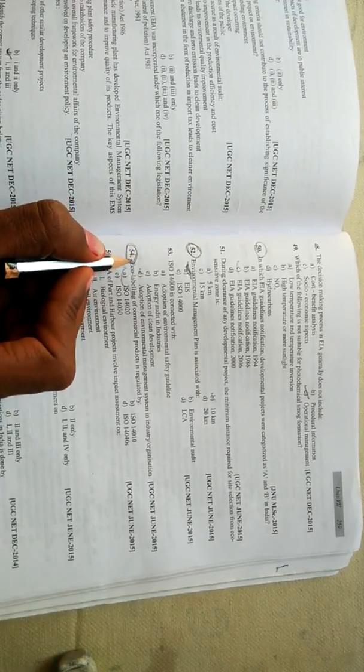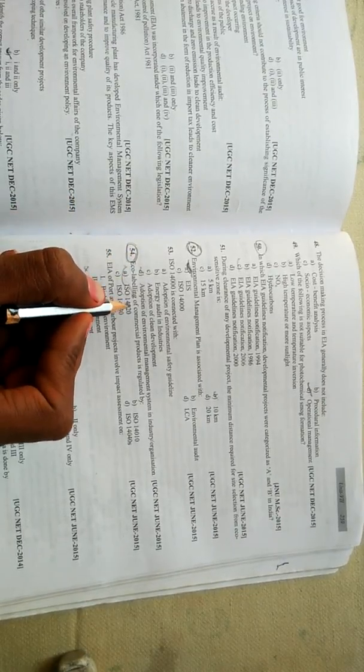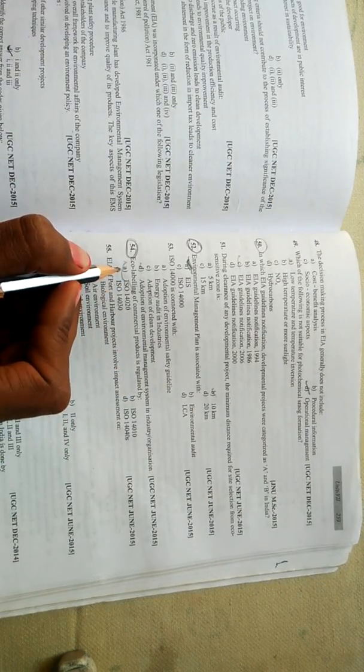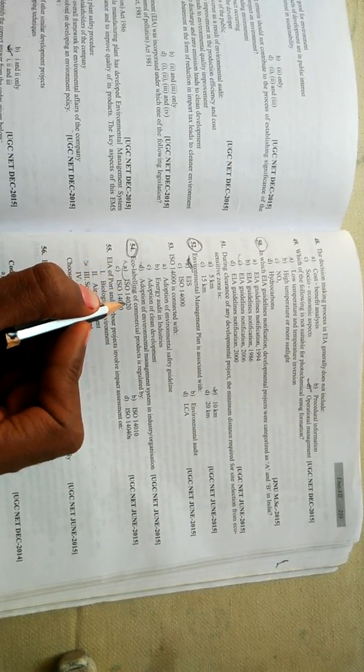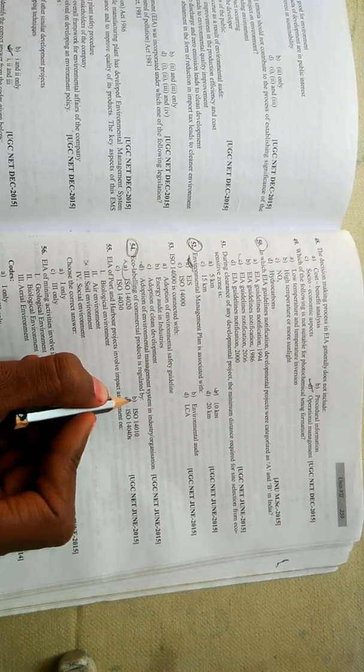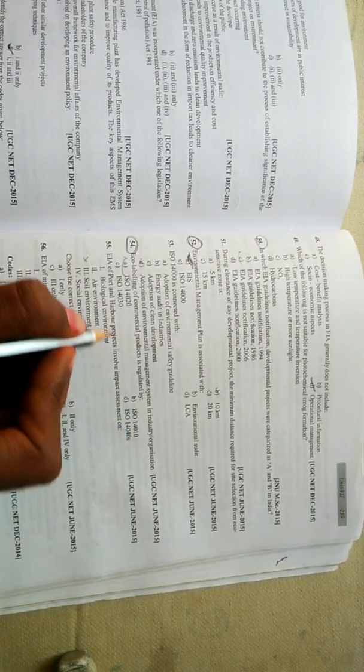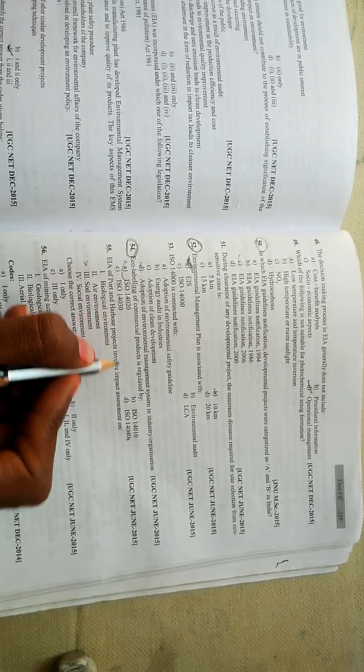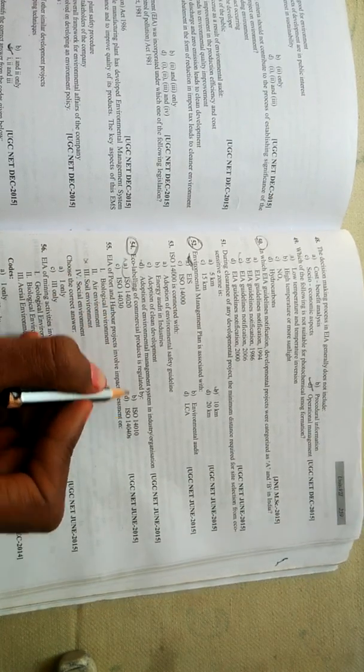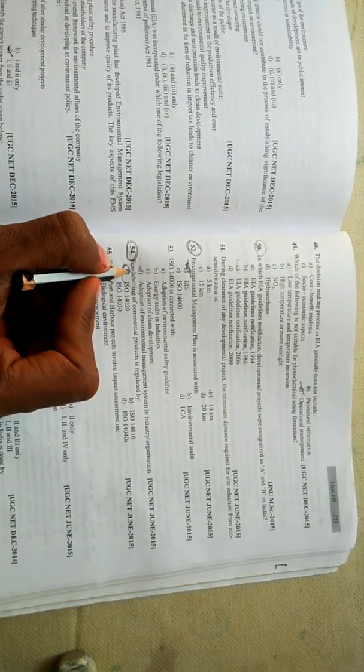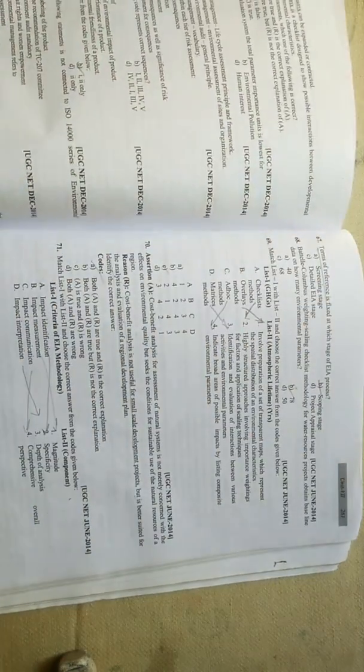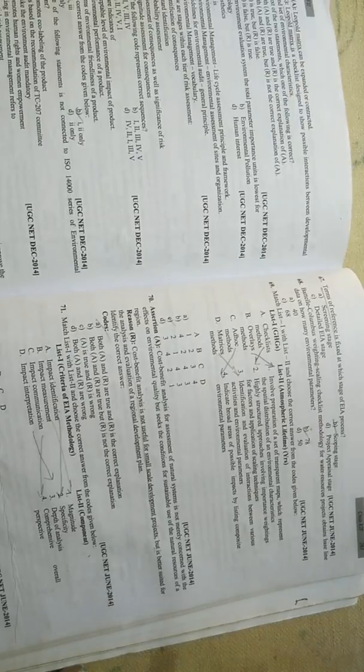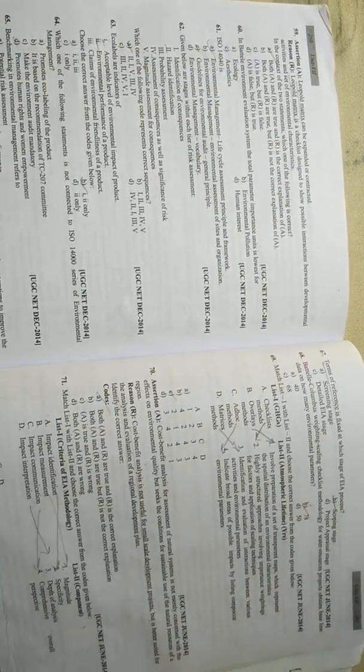Question number 54 deals with eco-labeling of commercial product is regulated by: option A is ISO 14020, option B is ISO 14010, option C is ISO 14030, and ISO 14040. So the correct option is ISO 14020.